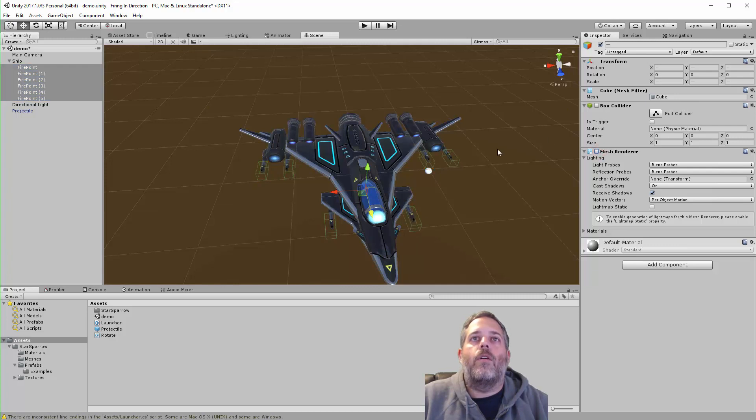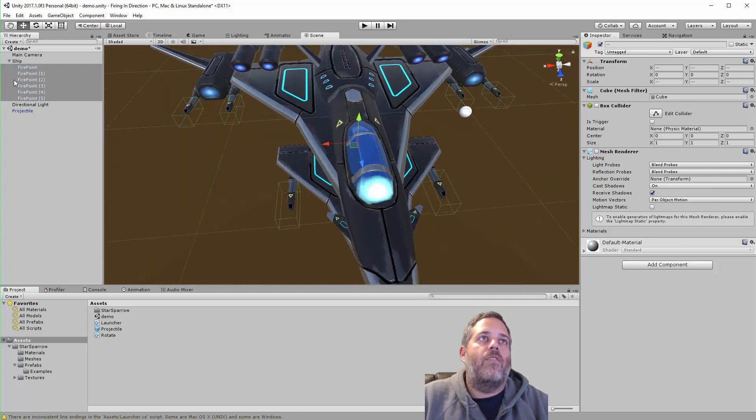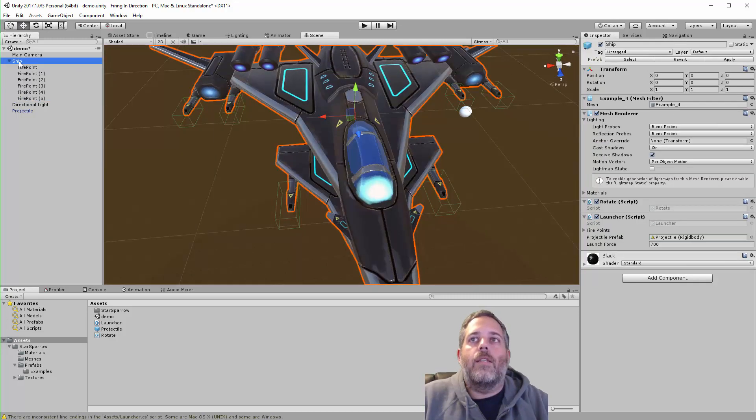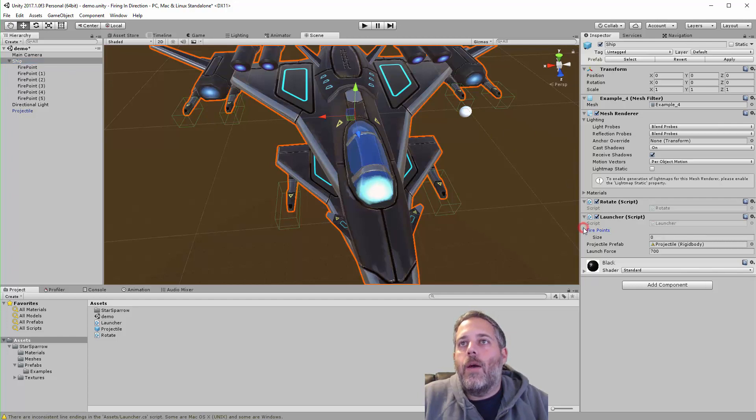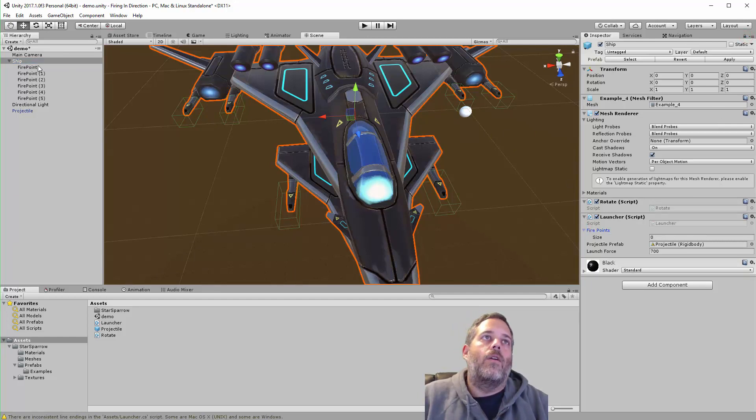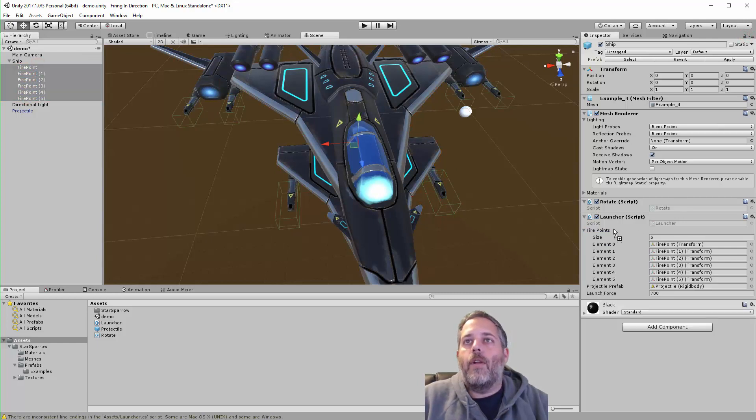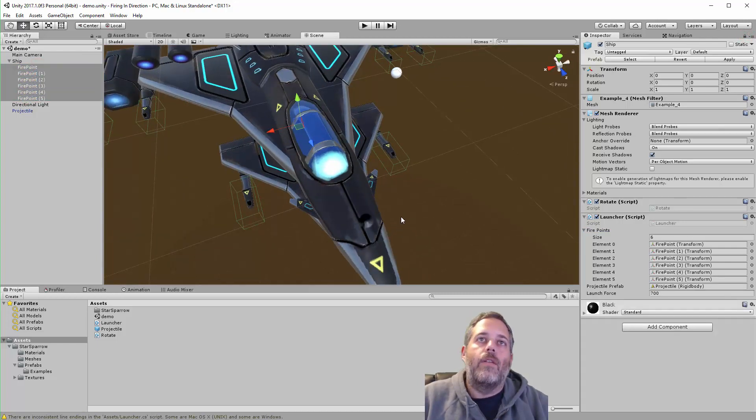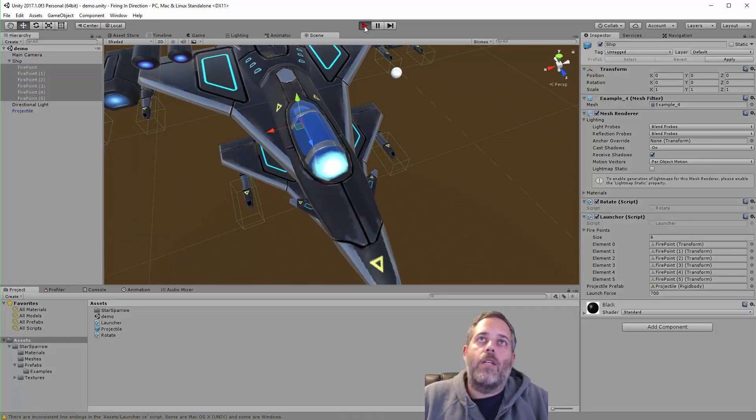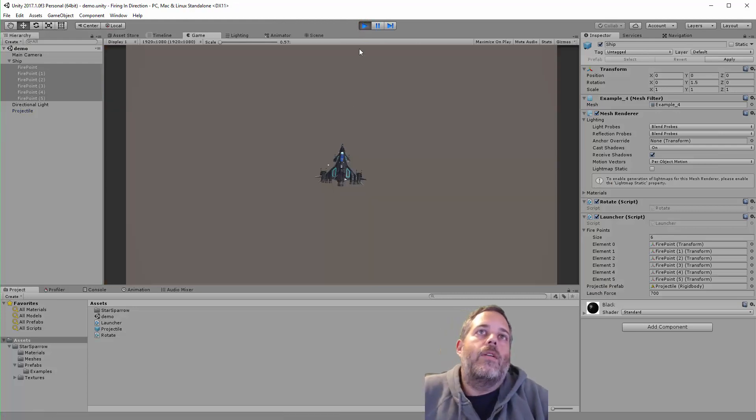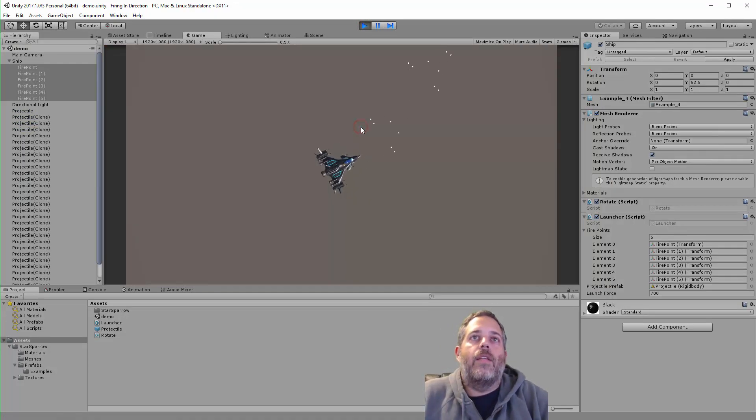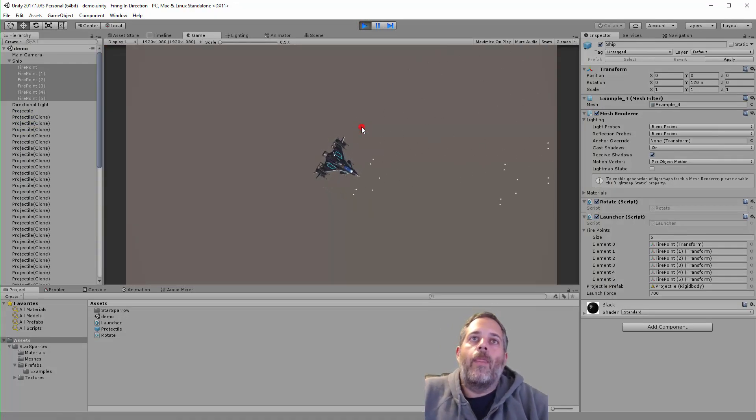expand out my fire points array, and then I usually lock the inspector, grab number one through six, drop them onto fire points, save, press play. And now I'll be launching six projectiles out of the exact points where I wanted them. So again, this is just a simple little technique for spawning things in a specific position and rotation.